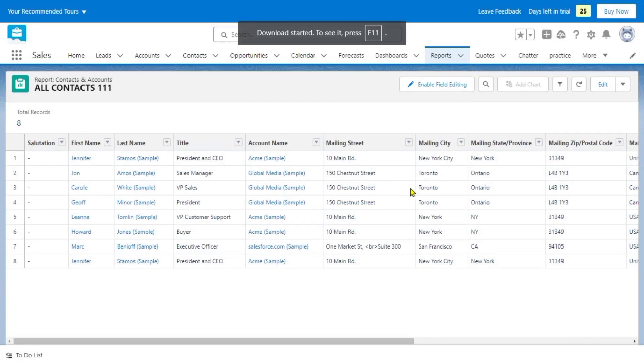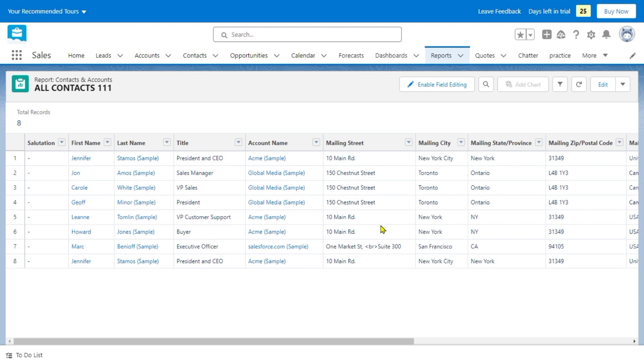And that's about it. That's how to export all contacts in Salesforce. If you have any questions, please let me know down in the comments below, and I'll do my best to help you out.